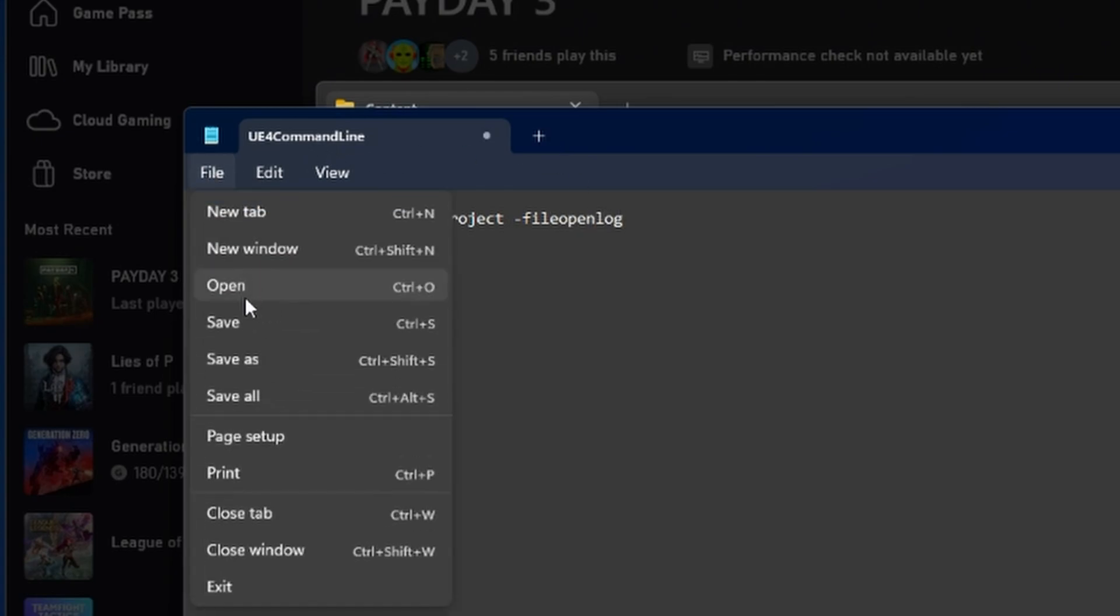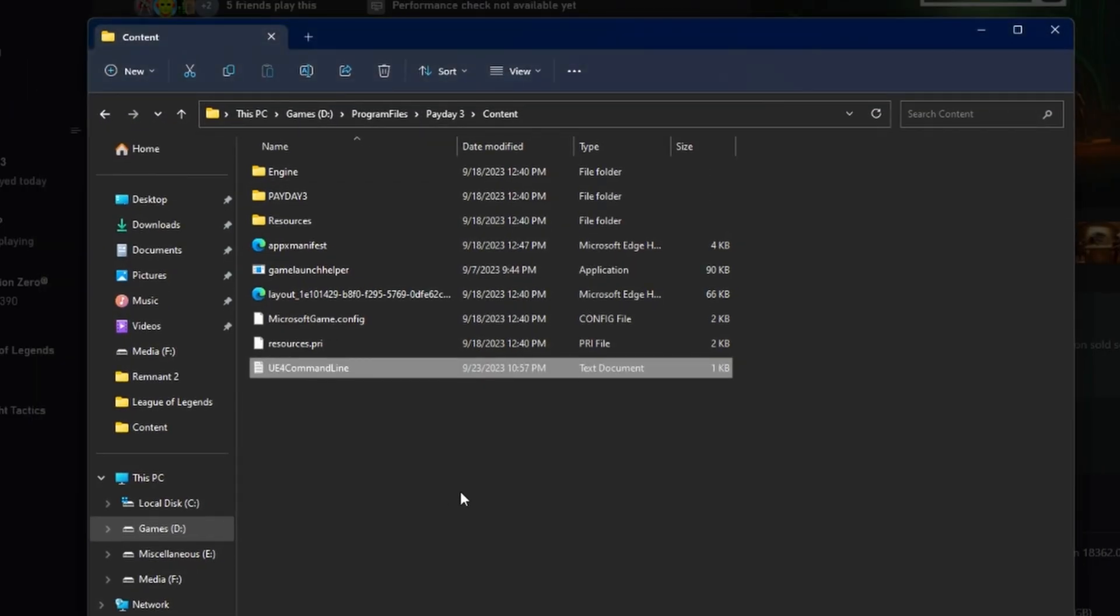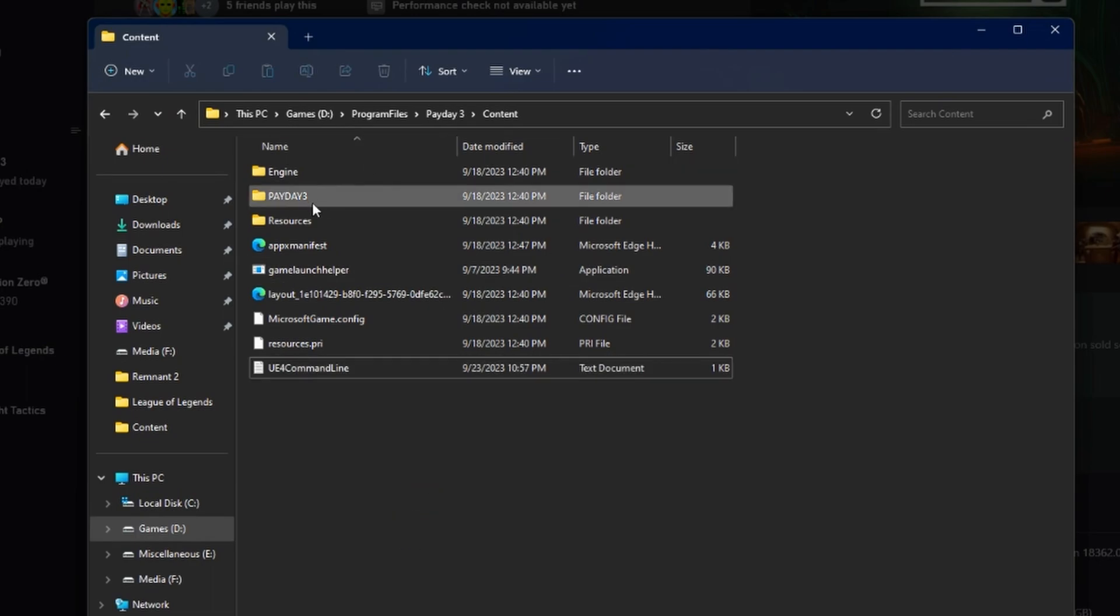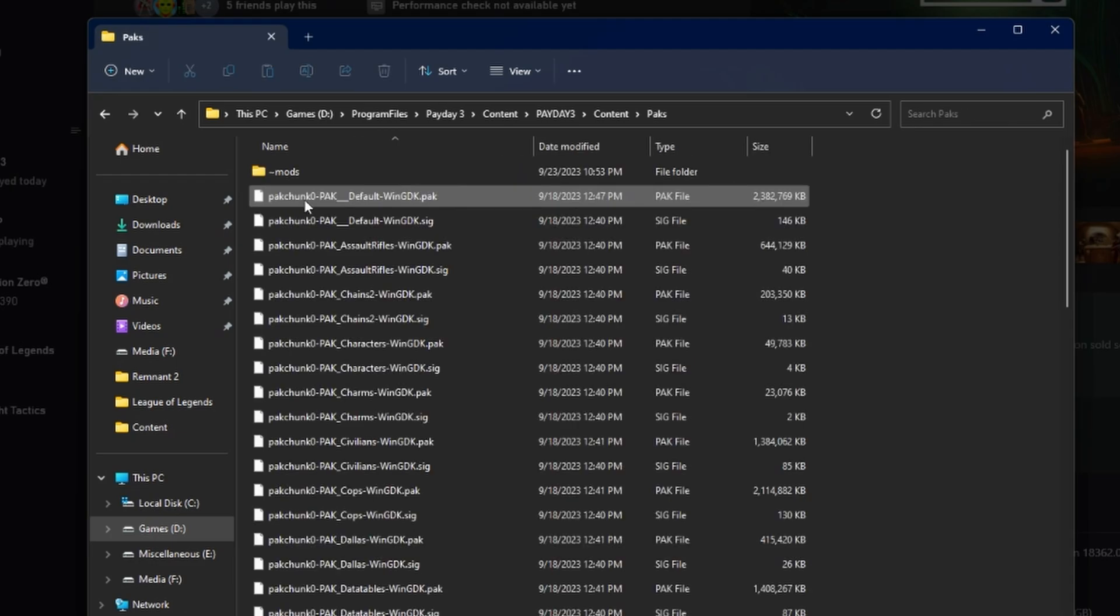Go ahead and just save that like nothing has happened before, and then you're going to want to go into, while you're right here, Payday 3, content, packs.